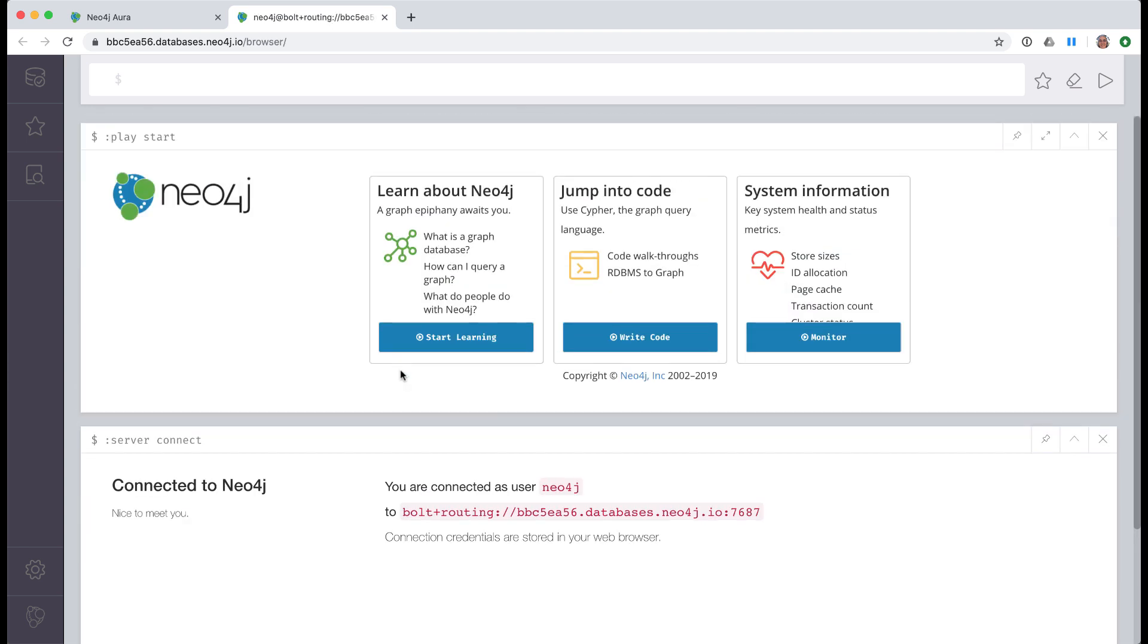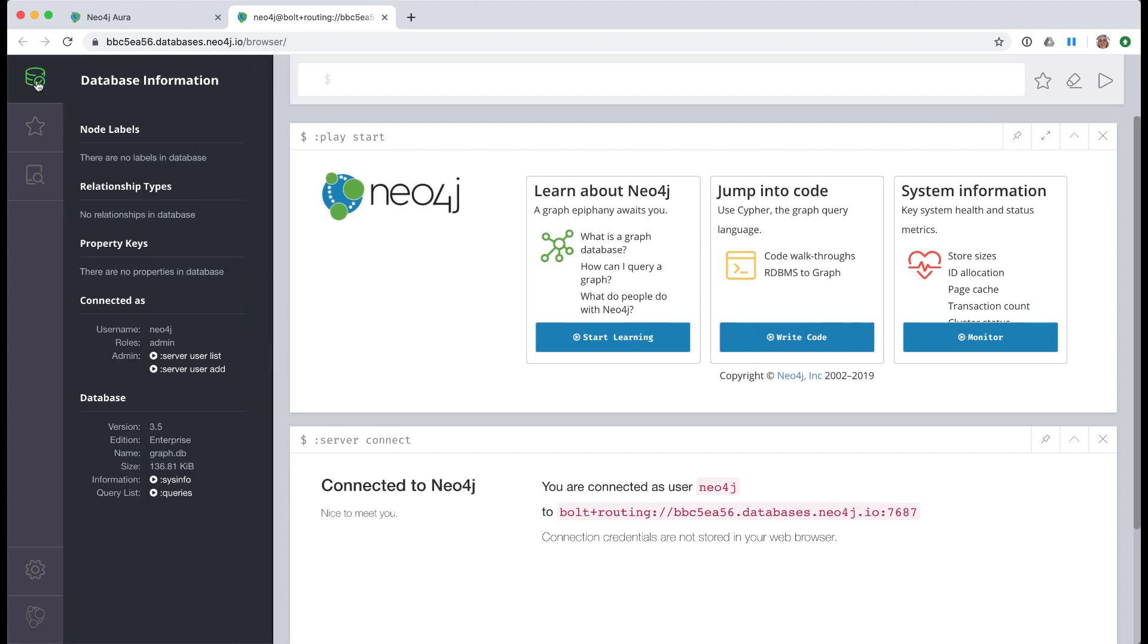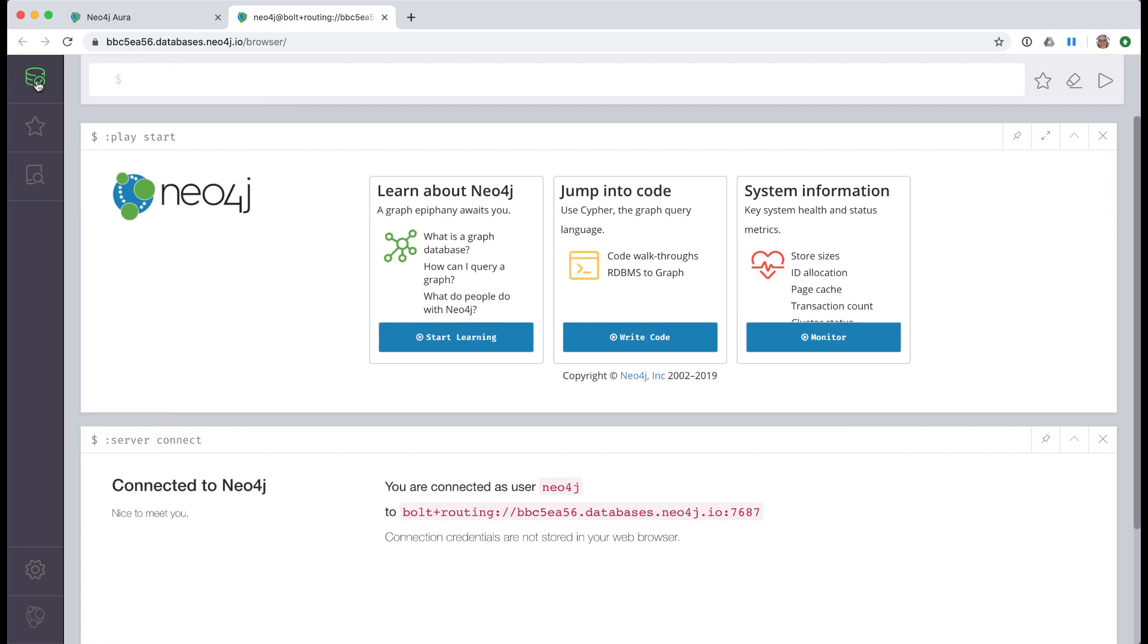Here we are in Neo4j browser. This is the UI that you use for virtually all of our training class exercises. This is a database with nothing in it. It is up to you to populate it with nodes and relationships, which is what you do in the training classes.